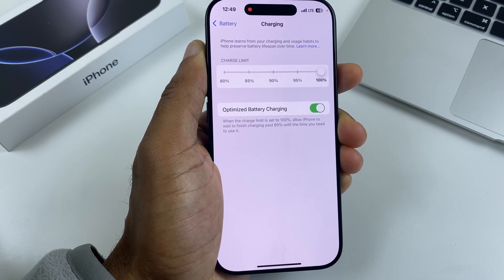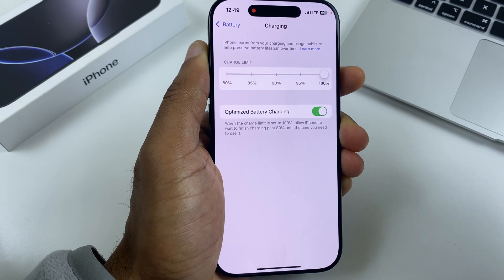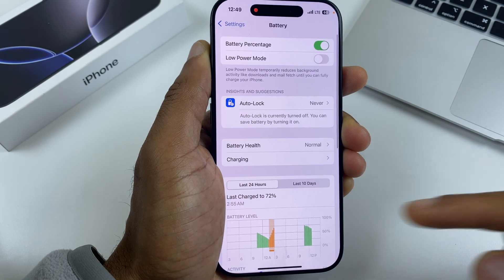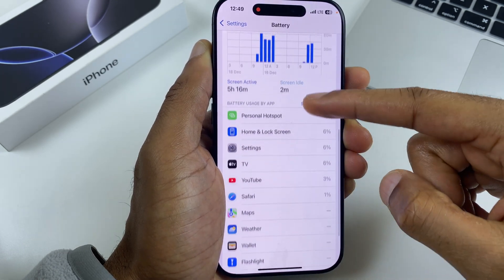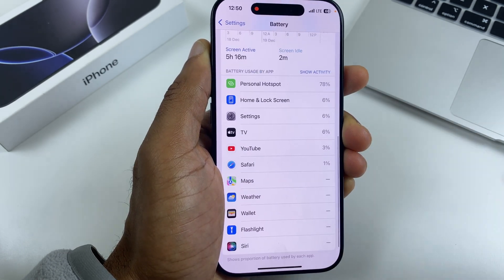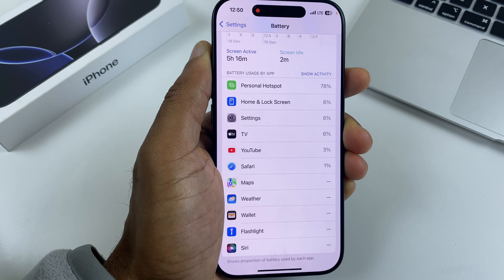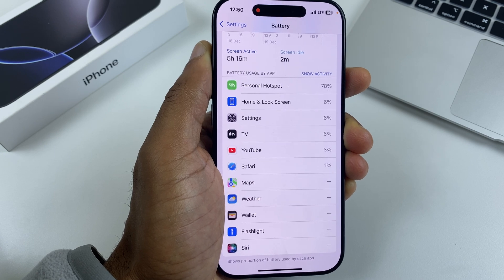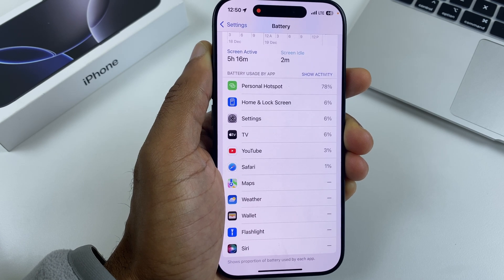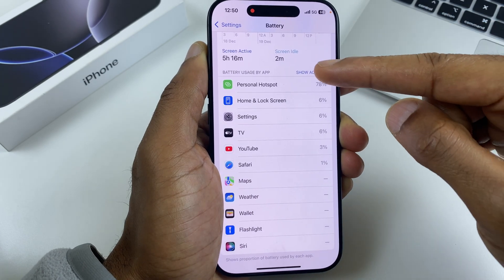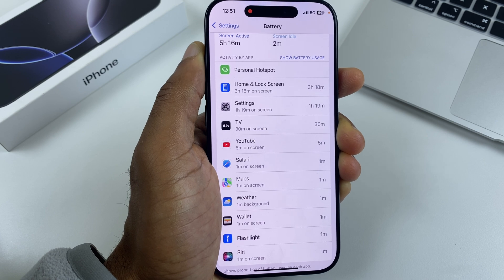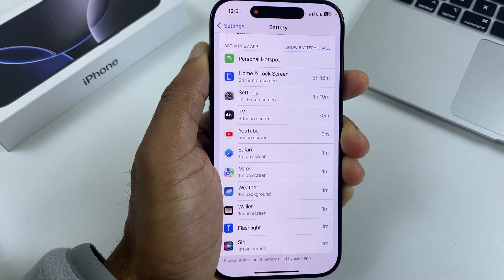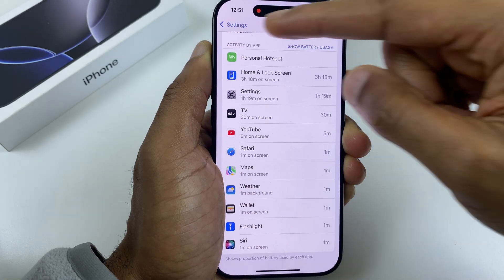Now let's go back to Battery and scroll down. We can see a list of applications which are using the battery and what percentage of battery they use. You can also press Show Activity, and if you do have apps which are working in the background, here's where you can check.